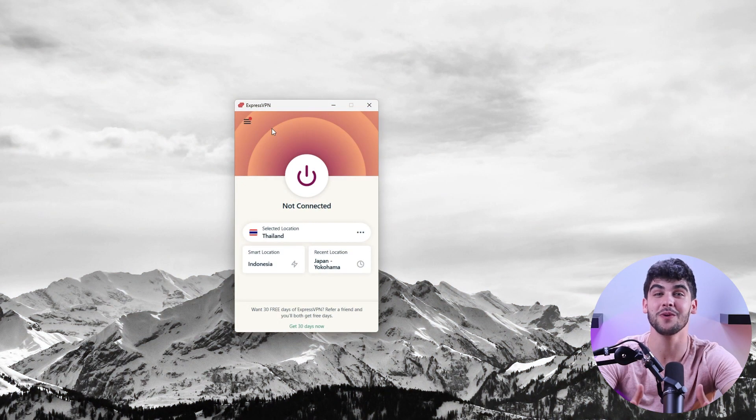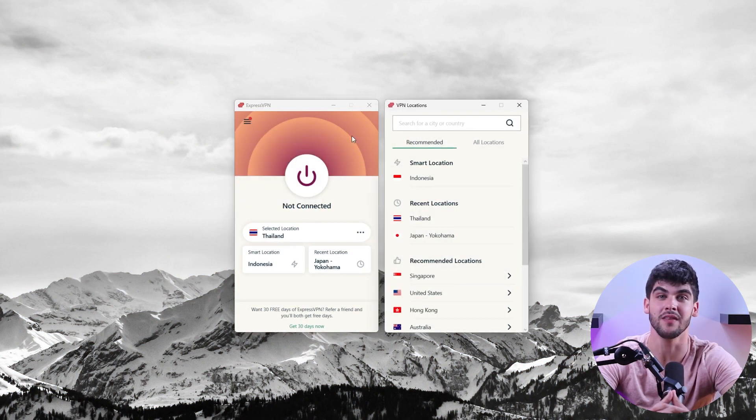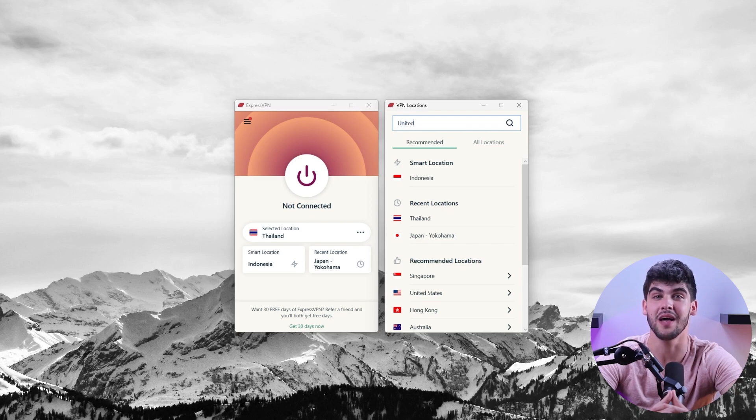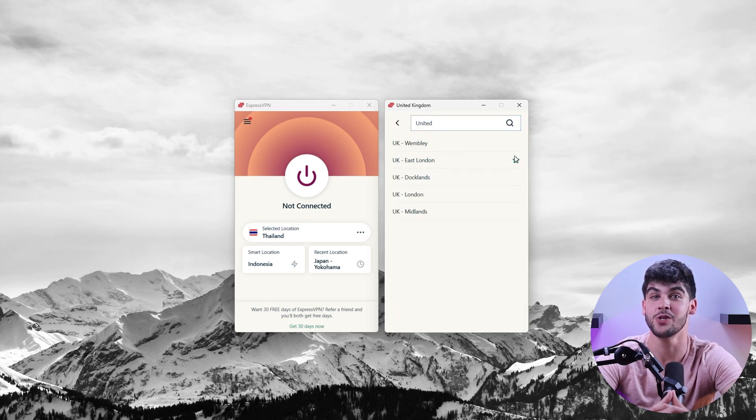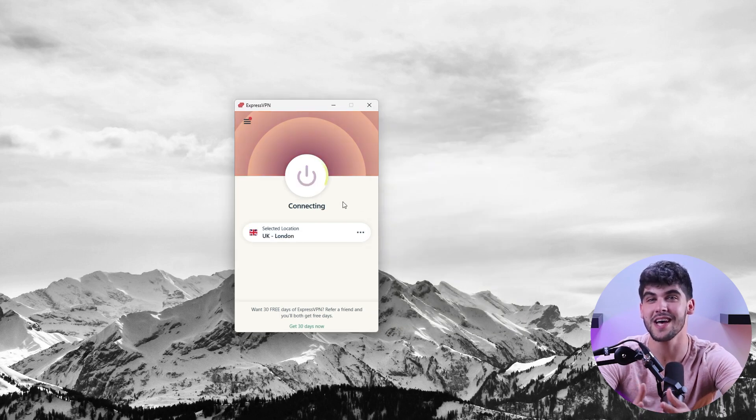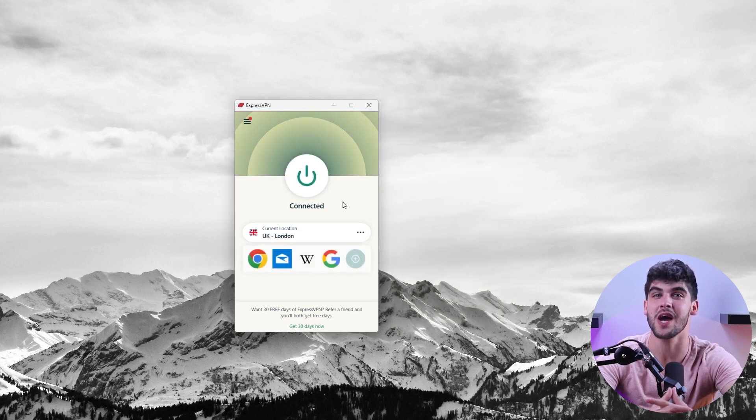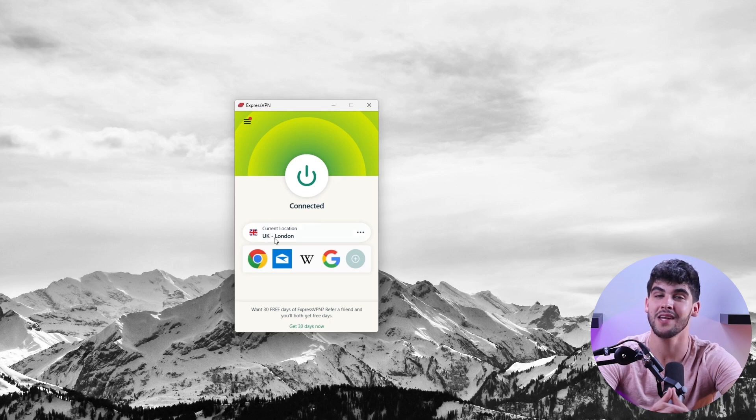Next all you really have to do is download their app after subscribing to one of their plans, search for UK in the app search feature, choose a server, and press connect. For example with ExpressVPN you can press the options button on the top left, click on VPN locations, search for the UK, and choose one of the servers from the drop down menu. The process is pretty much identical to all the other top VPNs and it's just as simple. And that's pretty much it.